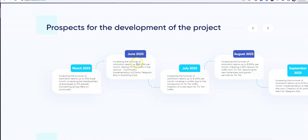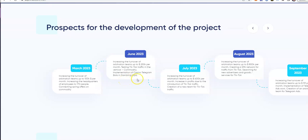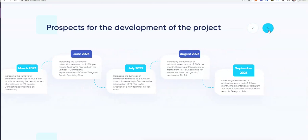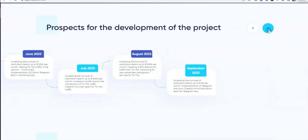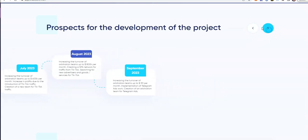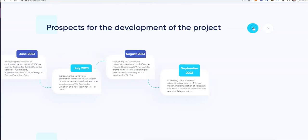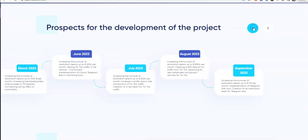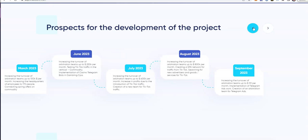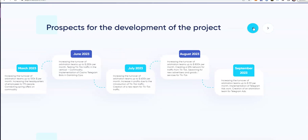March 2023: increasing the turnover arbitration teams up to $100,000 per month, increasing headquarters of employees to 170 people. Then they want to increase the turnover arbitration teams up to $250K by June, testing TikTok traffic in the vertical commodity implementation of casino Telegram bots.